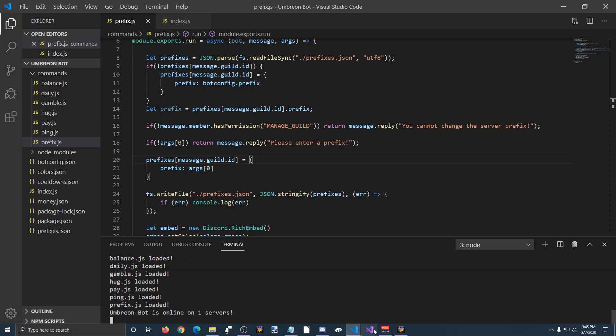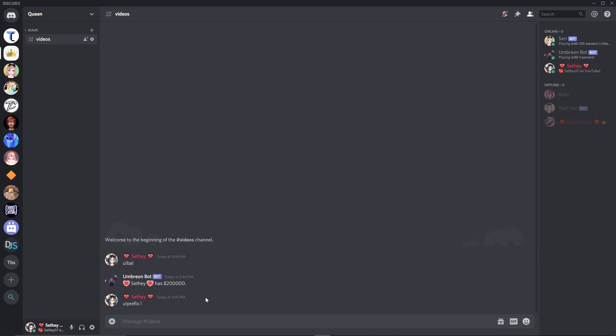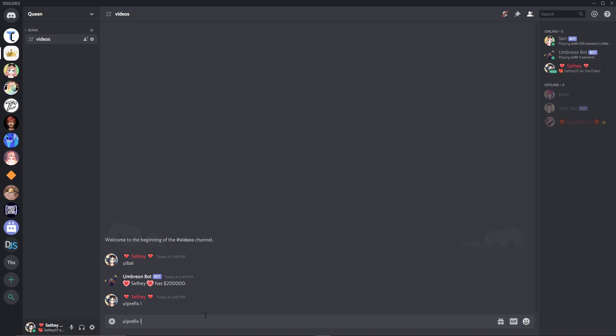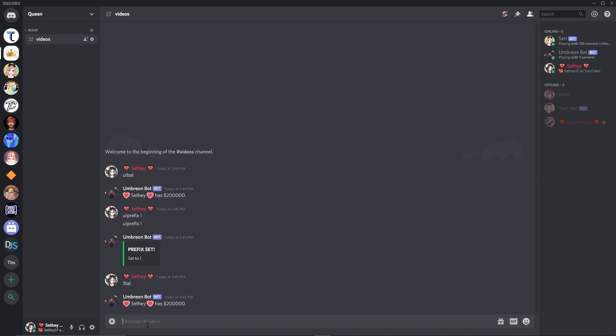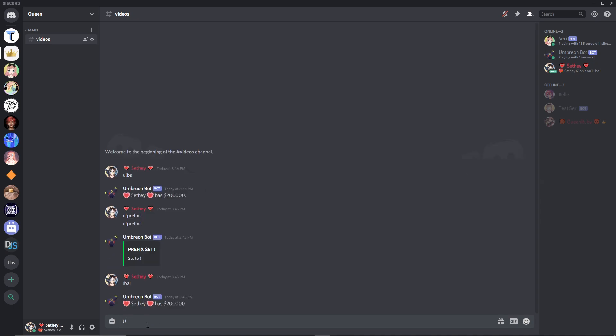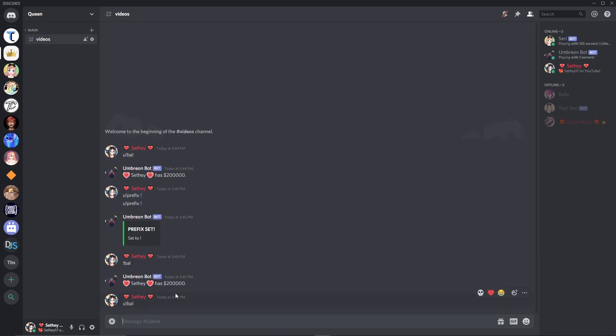Head on over to Discord. And now if we try it this time, prefix set to exclamation marks. Now if we try and do balance, it'll work. If we try and use our old prefix, it will not work.